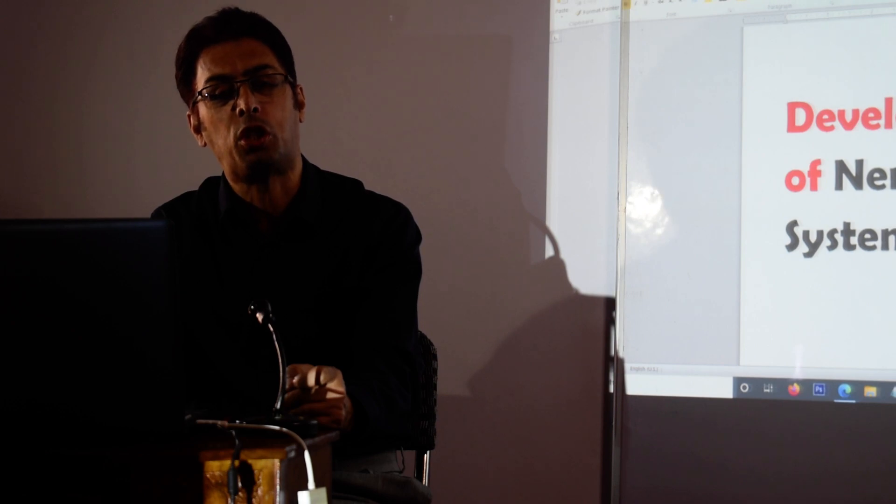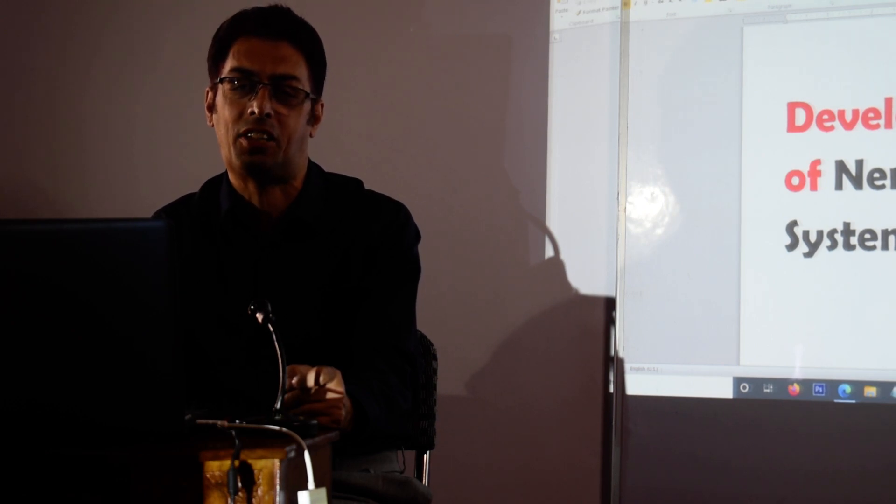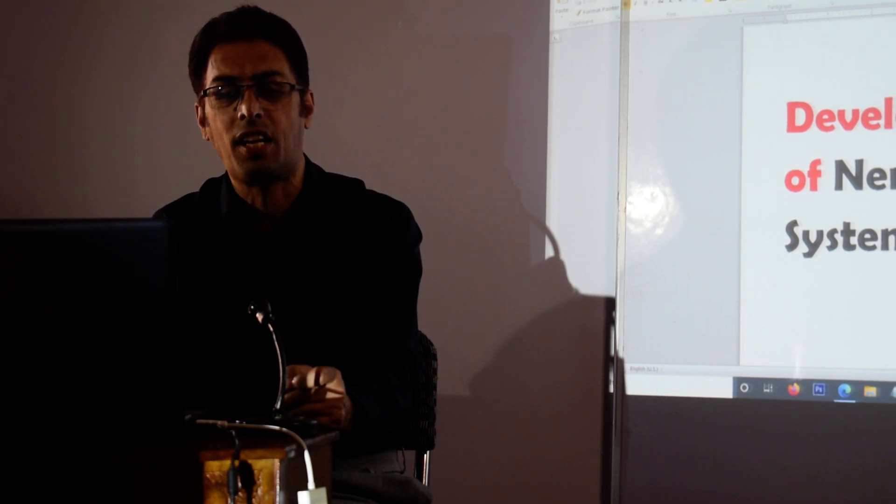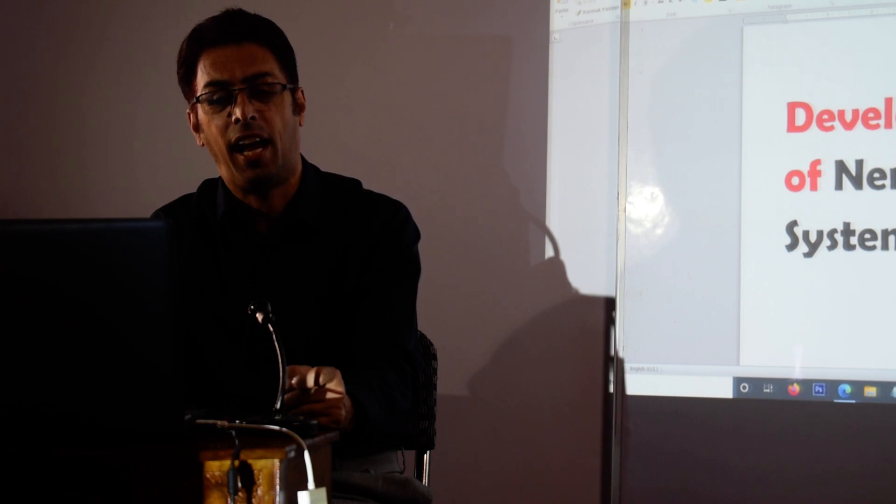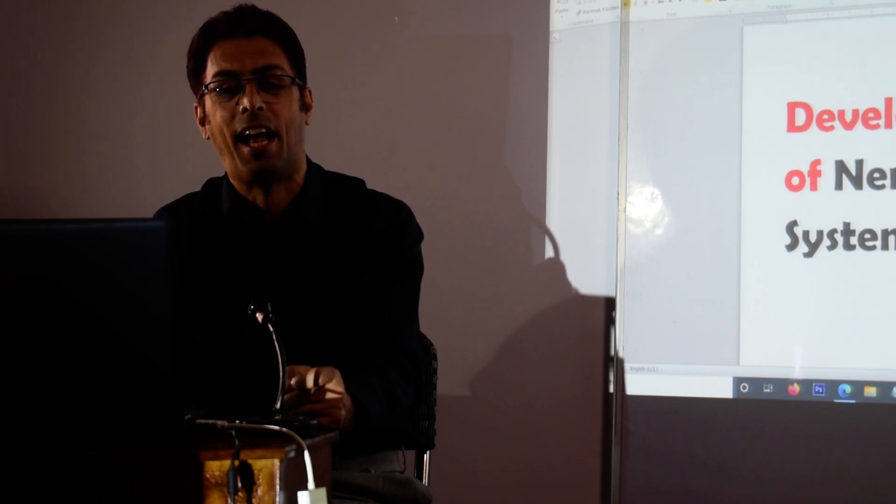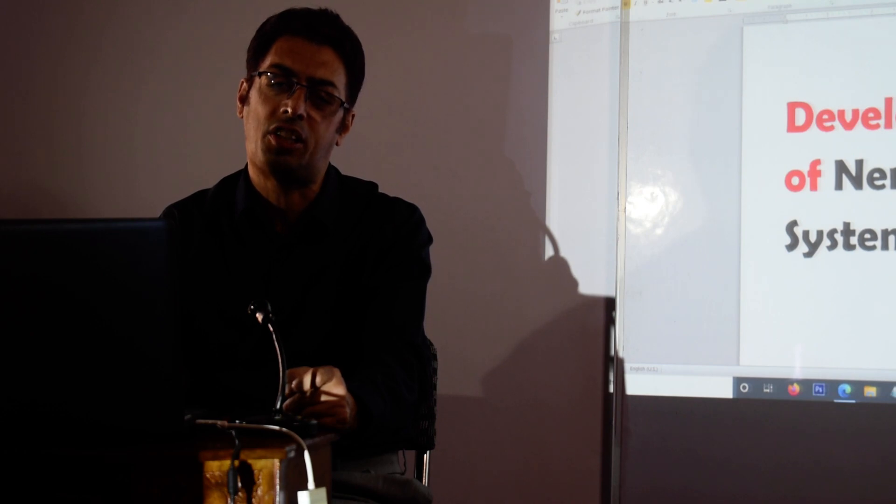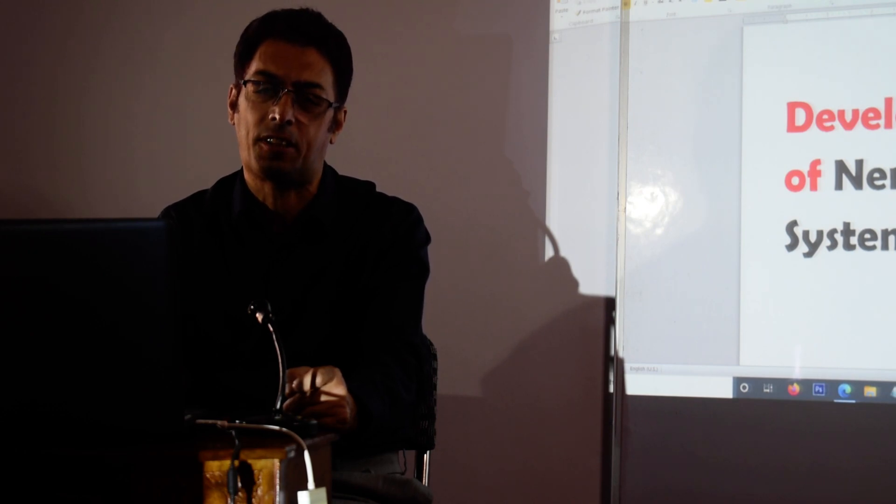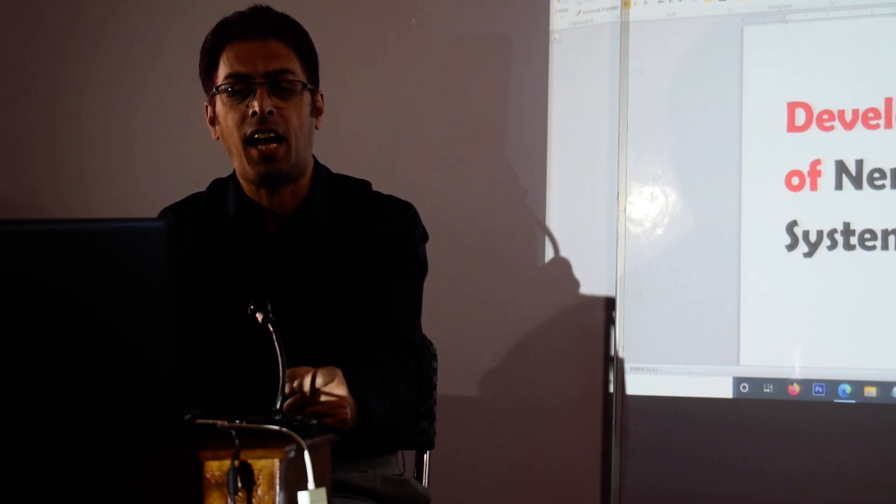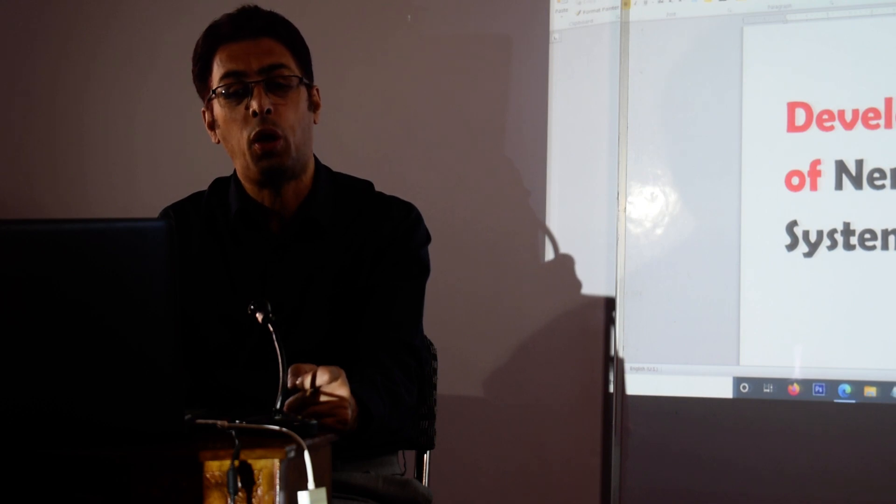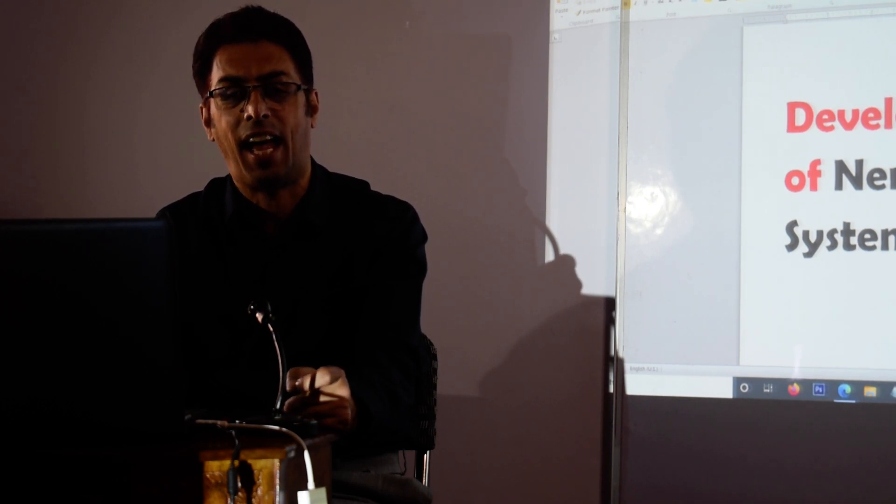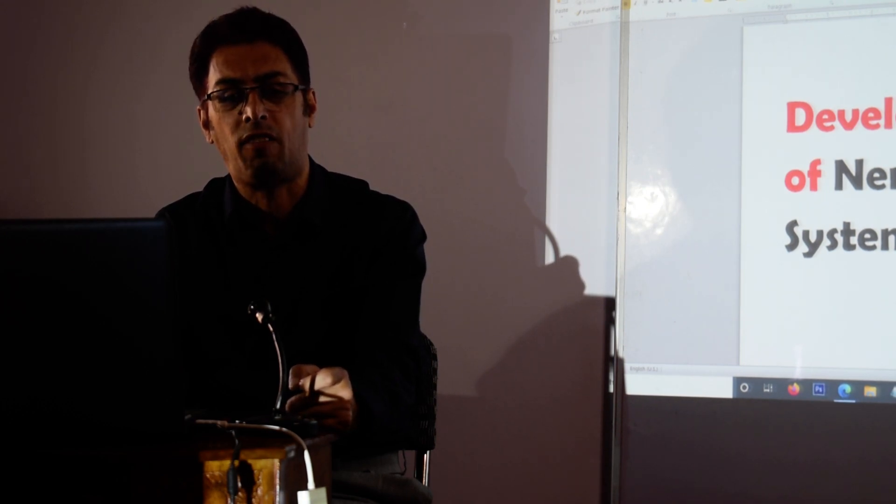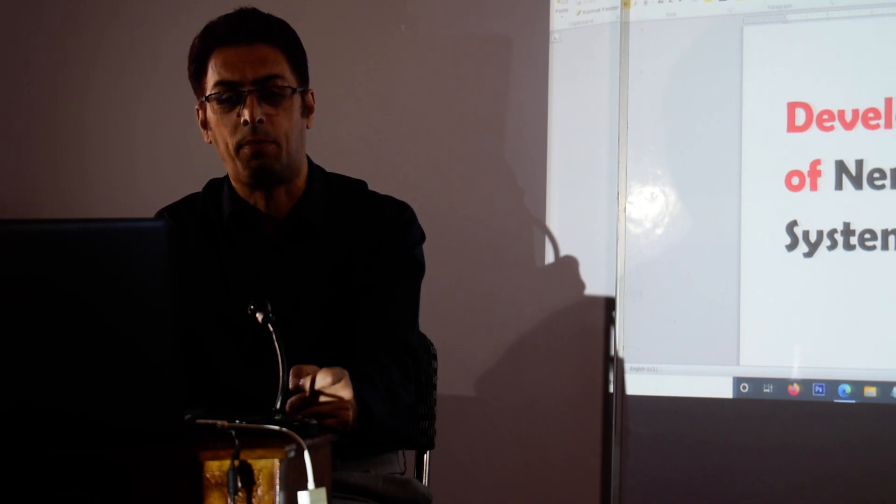The whole process of formation of these three germ layers is called gastrulation, and these three germ layers are also given the name embryonic disc or the germinal disc. As far as the nervous system is concerned, you have to remember that the nervous system is developed from neuroectoderm.